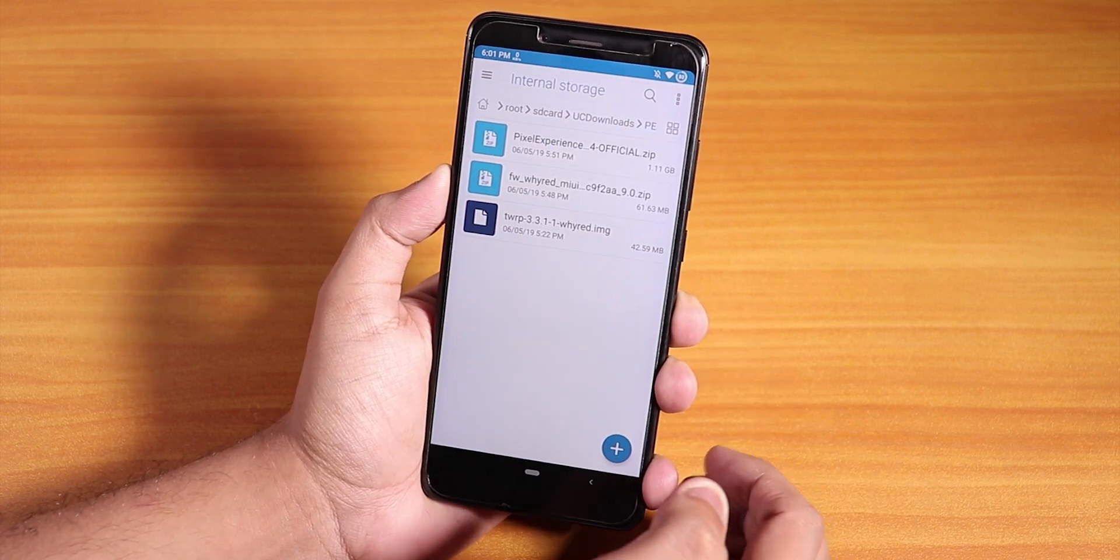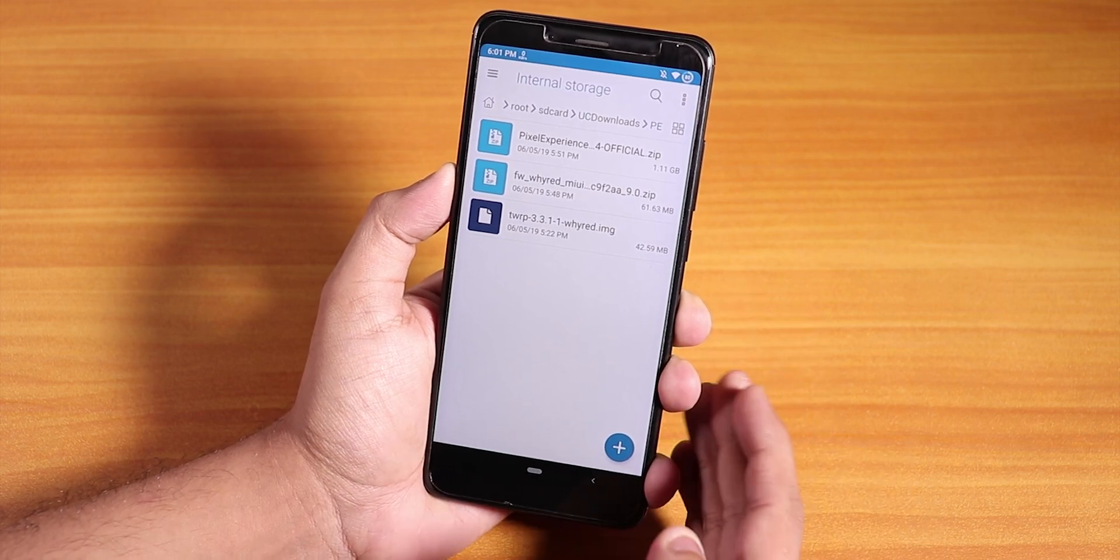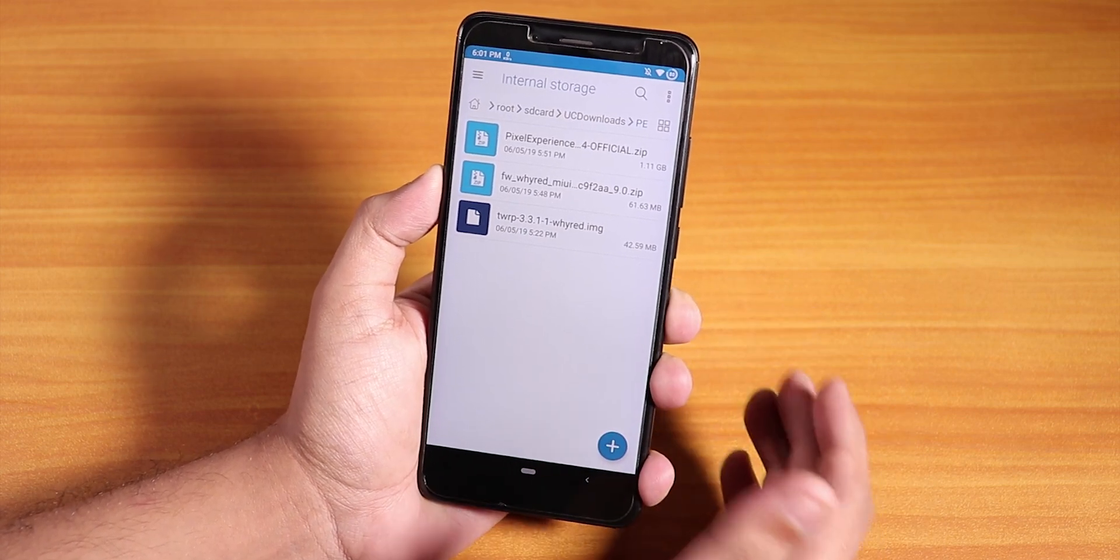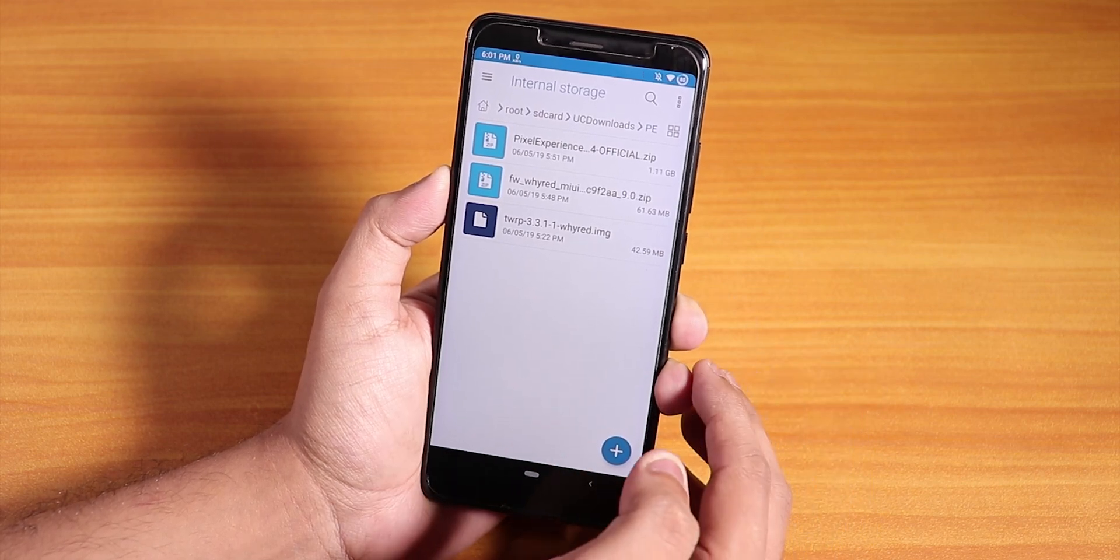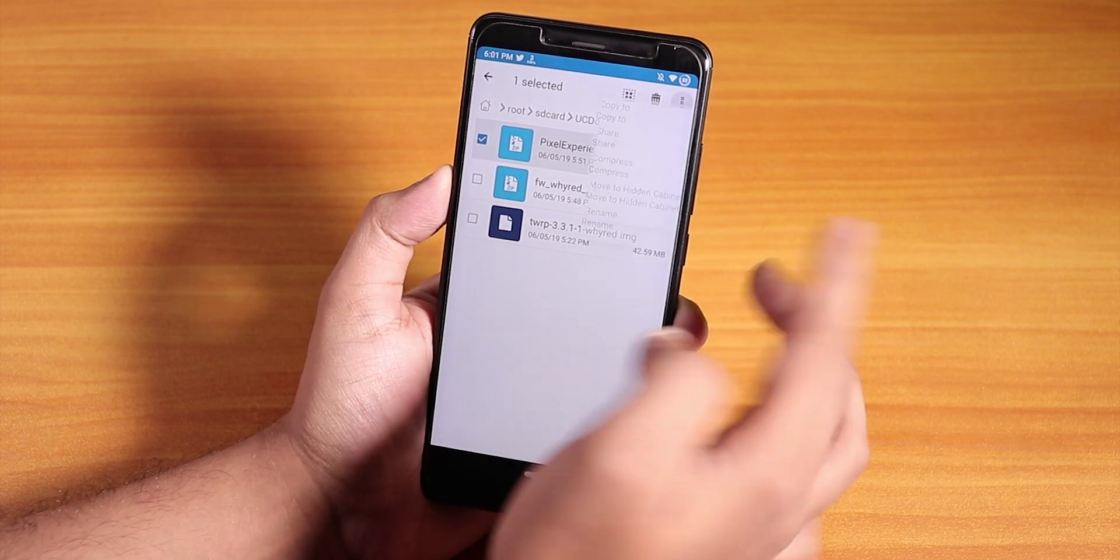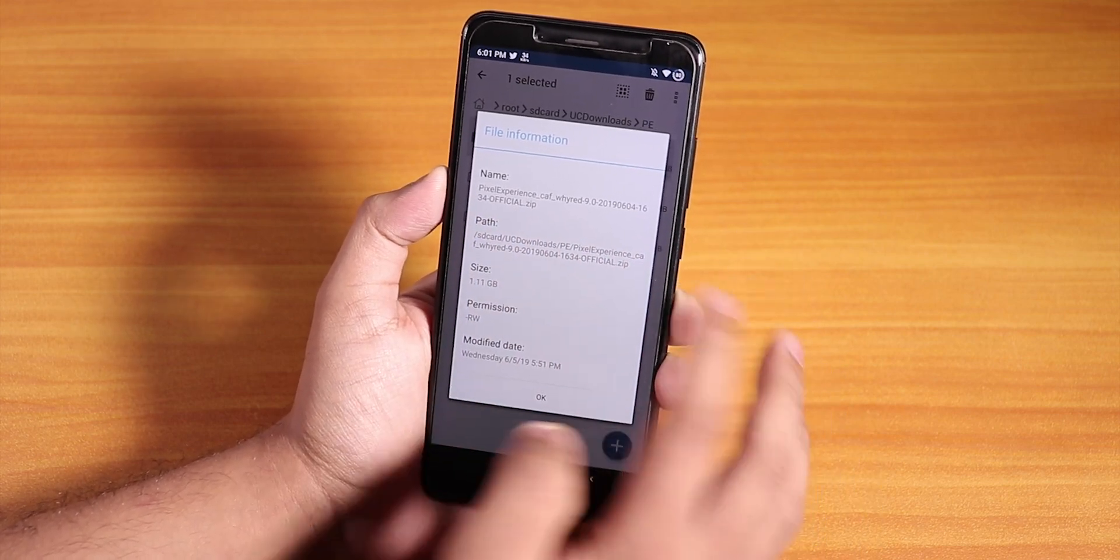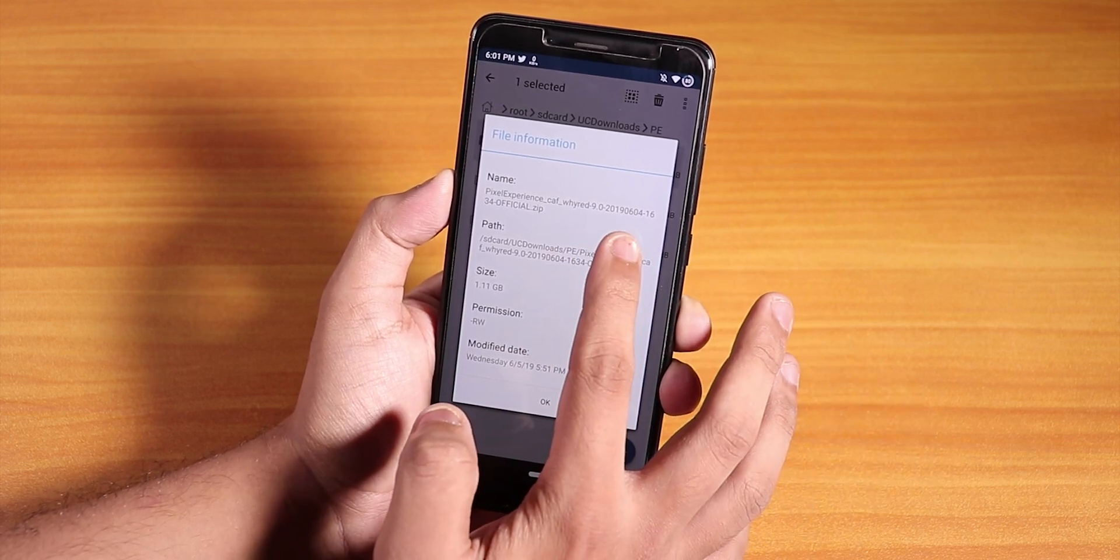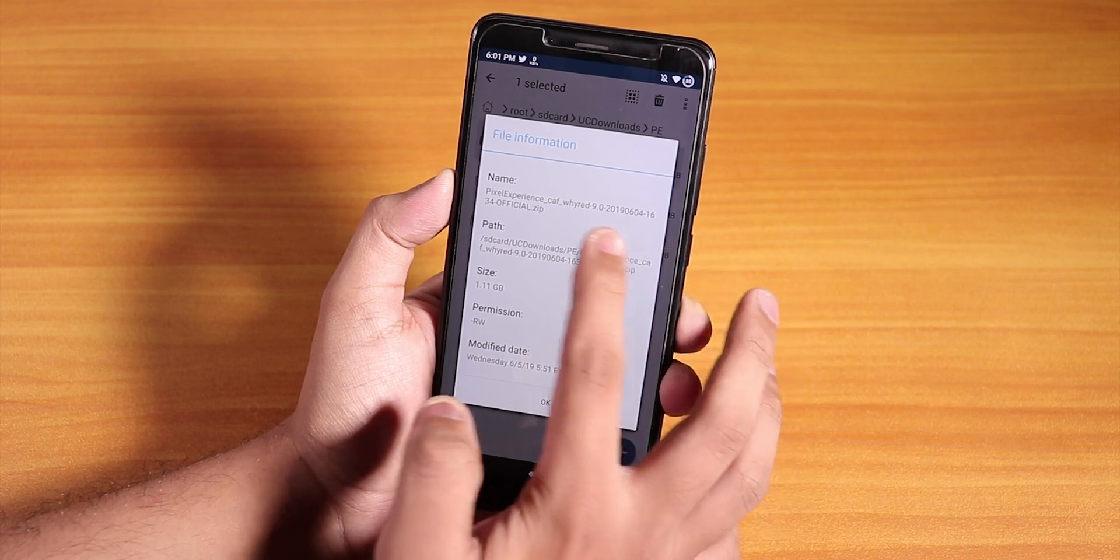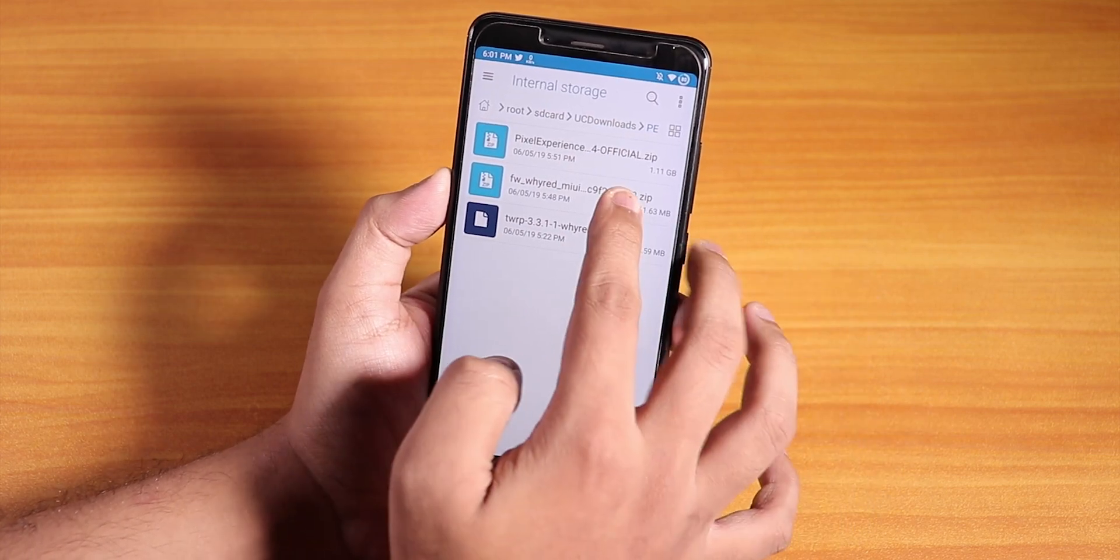Here I have downloaded all the files we need for flashing the latest Pixel Experience ROM or to even switch to the Pie firmware and start flashing other different ROMs which are based on the Pie firmware for the Redmi Note 5 Pro. Let me show you the ROM I downloaded. This is the Pixel Experience CAF build, and as you can see the build date is 4th of June 2019, the official one.